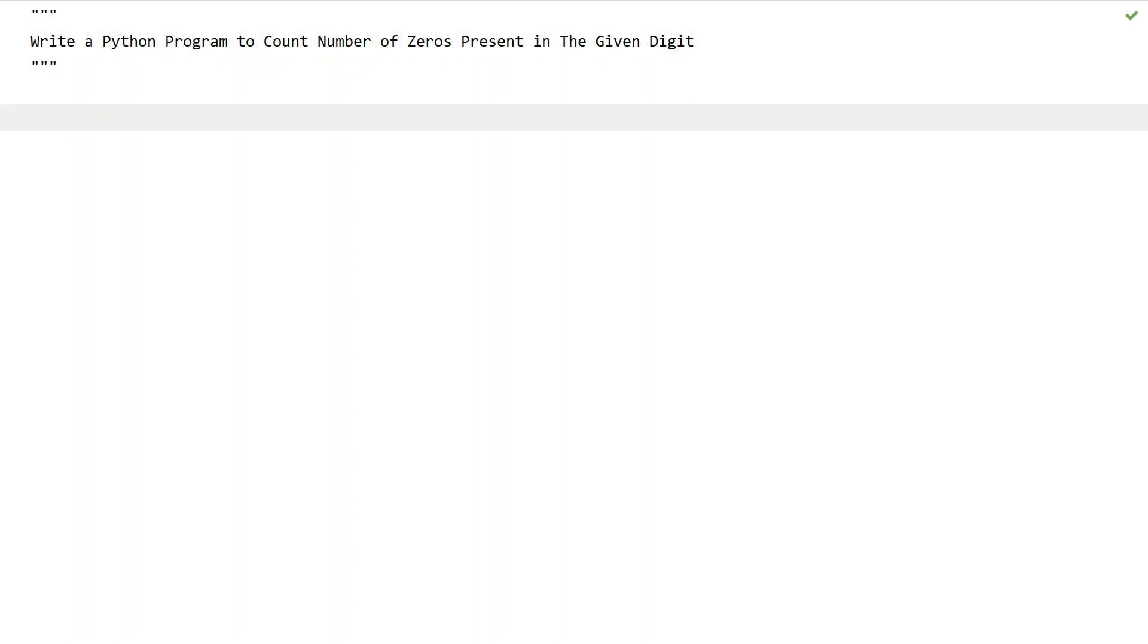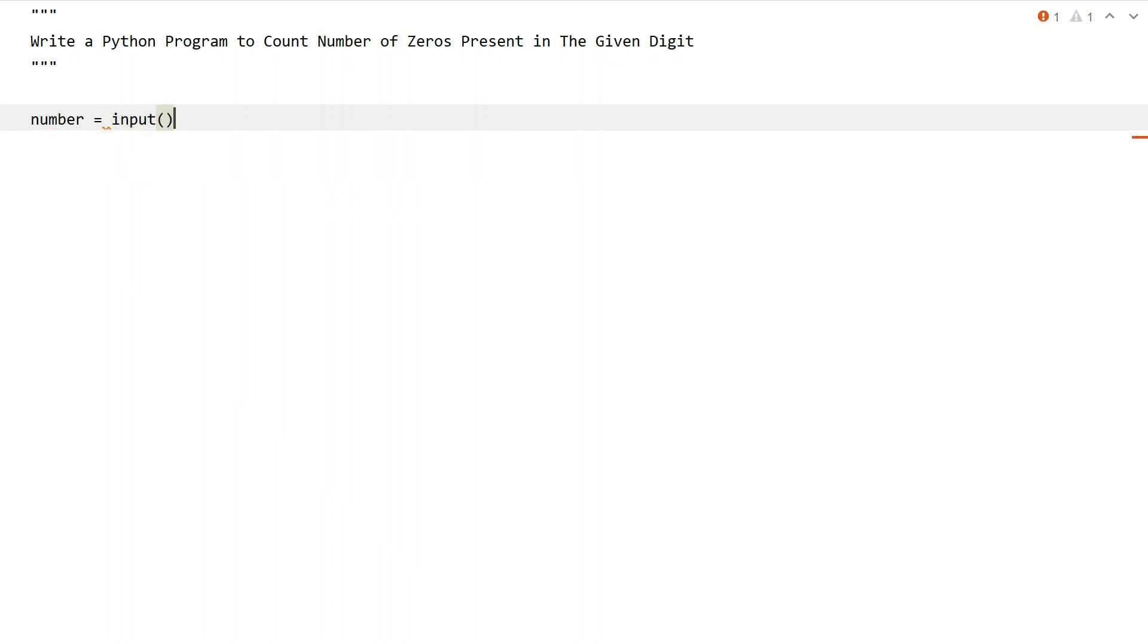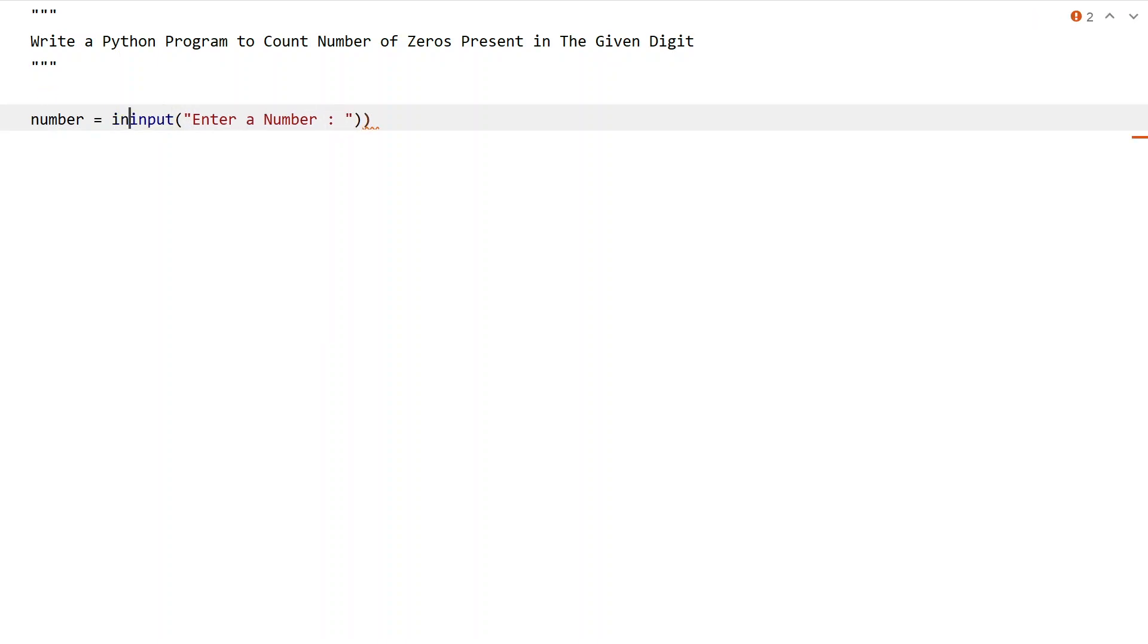That is the problem statement. Let's try to solve this. Let me take a number variable to store the user-entered number and use the input function to ask the user to enter a number. Once the user enters a number, let's convert it into an integer type using type conversion.